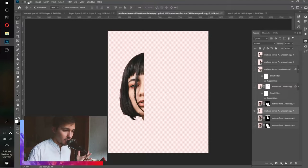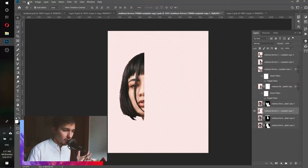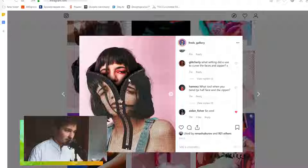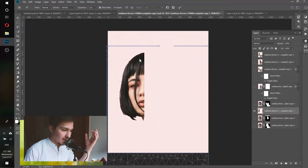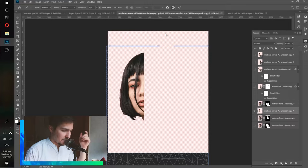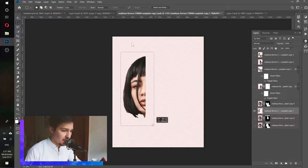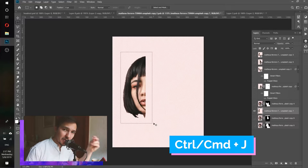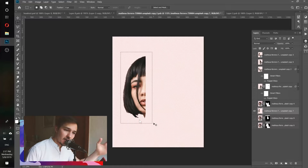In order to bend this face we're going to use the Puppet Warp tool, which will help us bend the face to the left and to the right. The problem is that if we go to Edit and then Puppet Warp, I want to select this part of the face but I can't see it properly. So instead, I'll click Cancel, use the Marquee tool to select this part of the face, and then use the hotkey Ctrl or Cmd+J. This hotkey takes the selected area and puts it on a new layer.